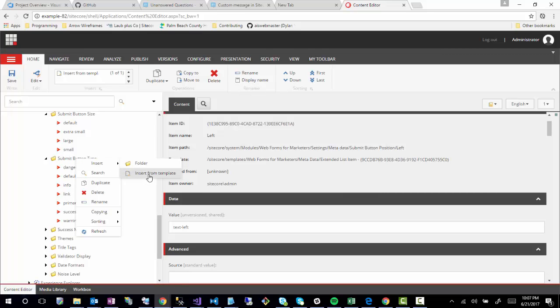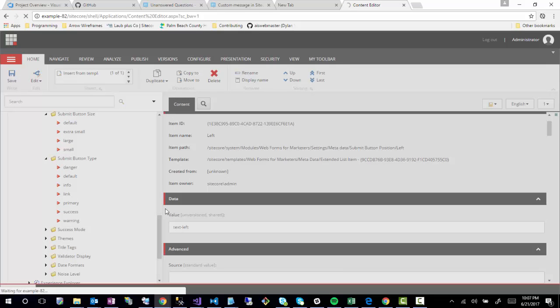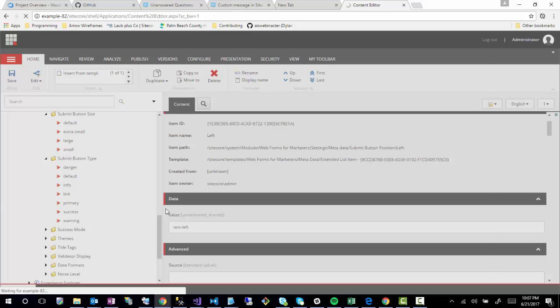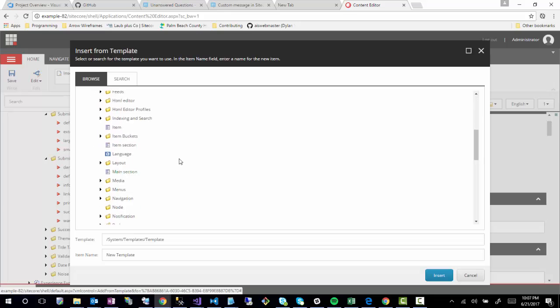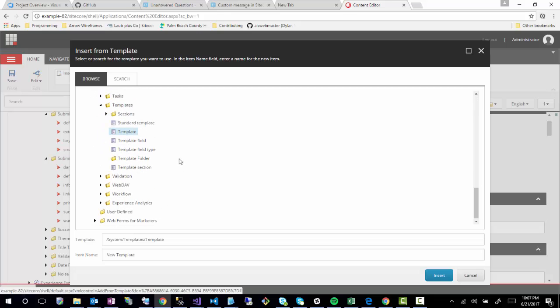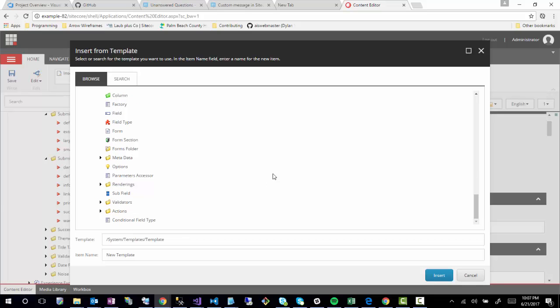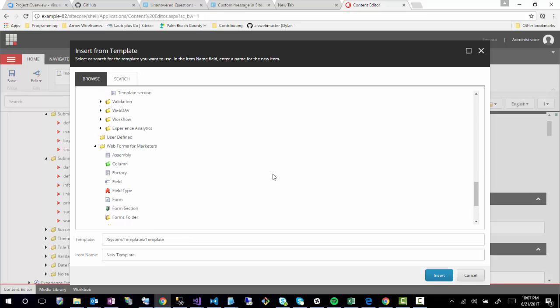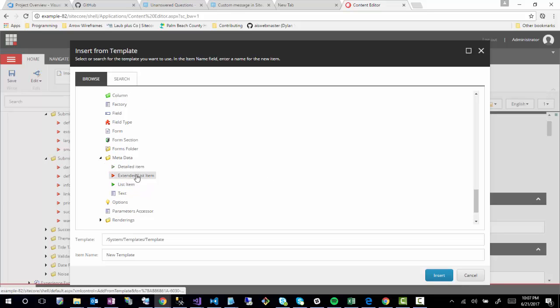I'm going to go down to Web Forms Markers at the very bottom, and then I am going to go to what's called Metadata and Extended List Item is what it's called.